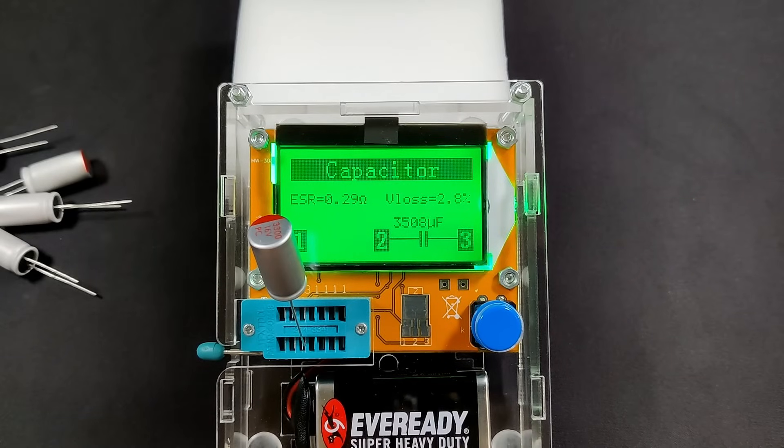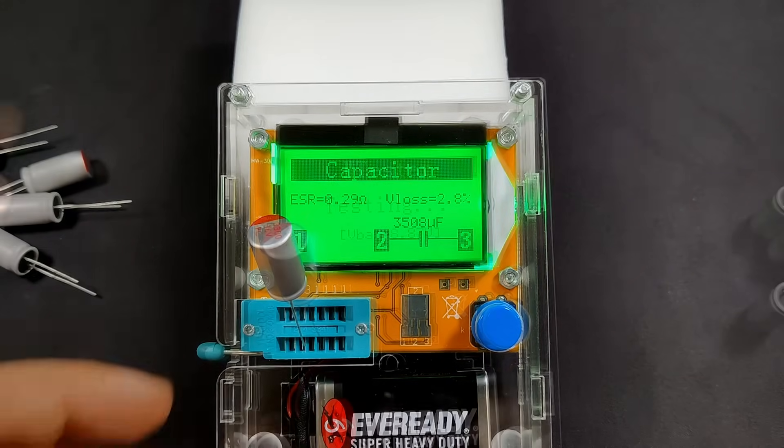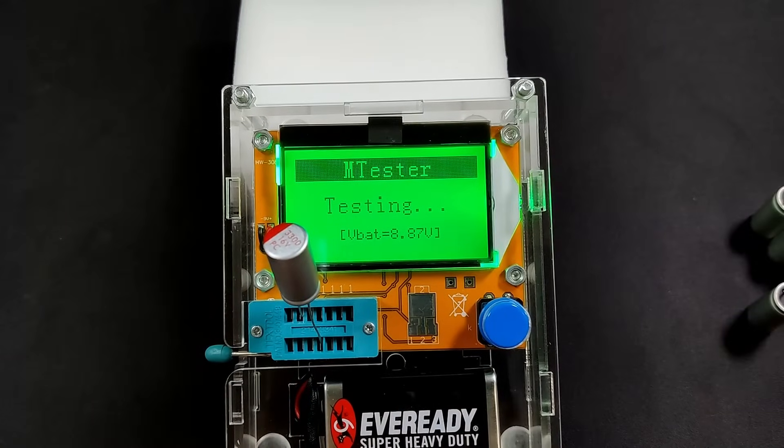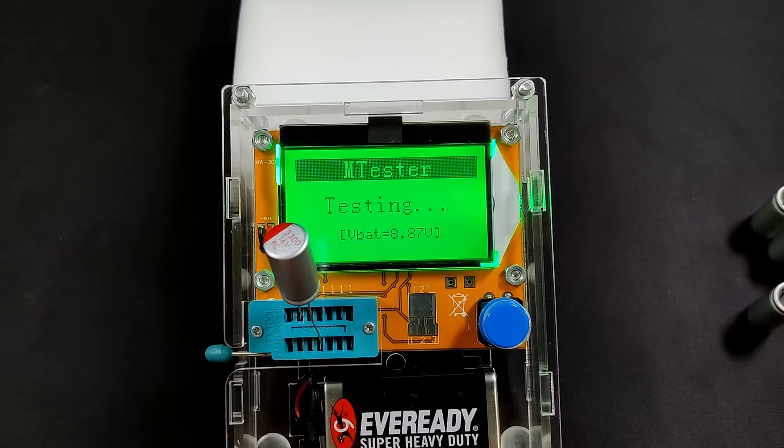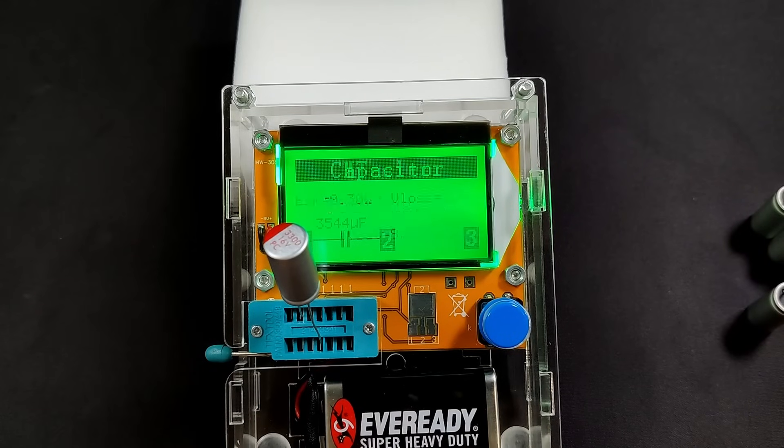I tested each capacitor with a component tester to avoid any surprises. They all reported as capacitors, having a capacitance close to what is printed on the top. I need 7 of them to complete today's project.